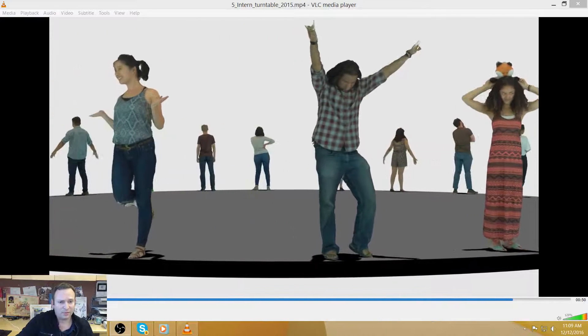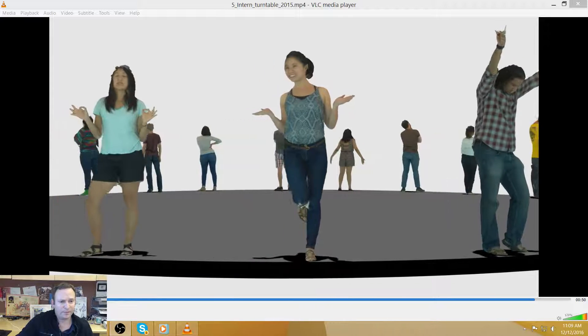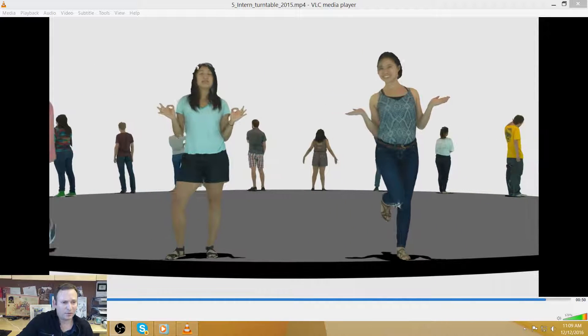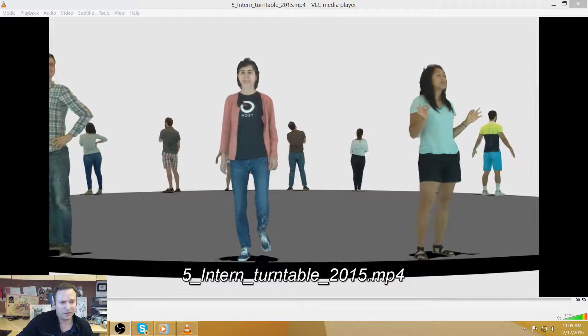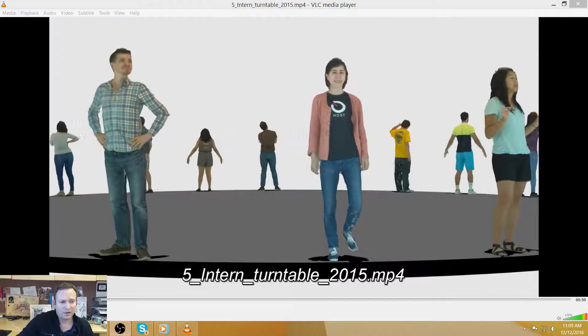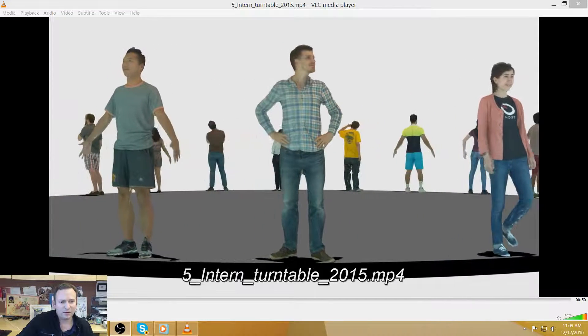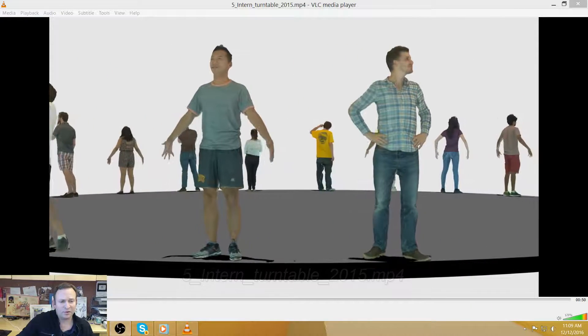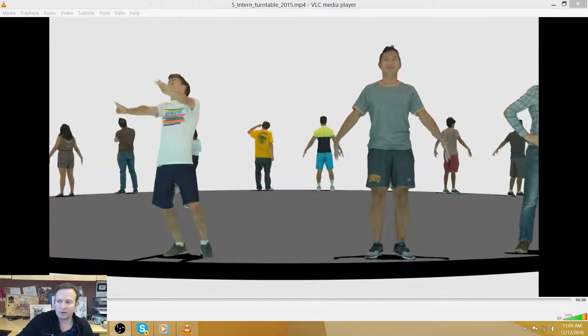So now that we have both of these, we're getting closer to putting together a photorealistic avatar. But the key here is not that we can produce a model of high quality.